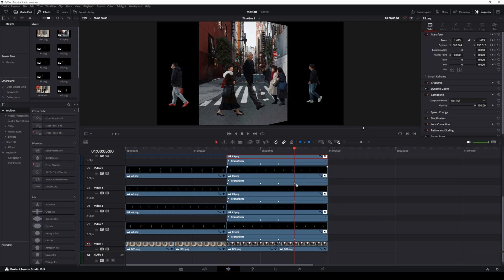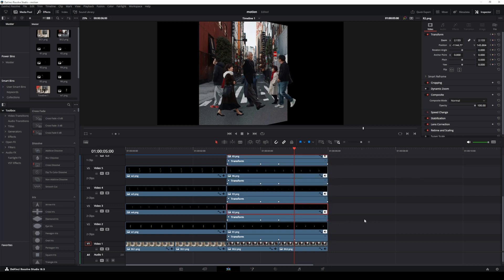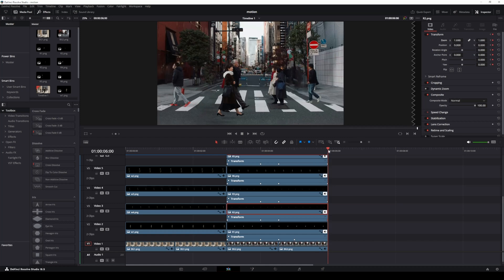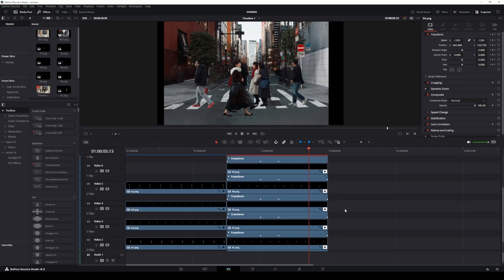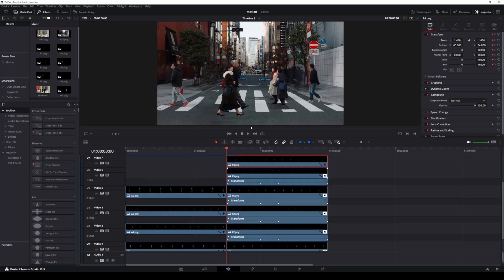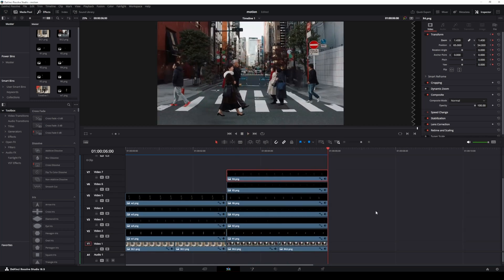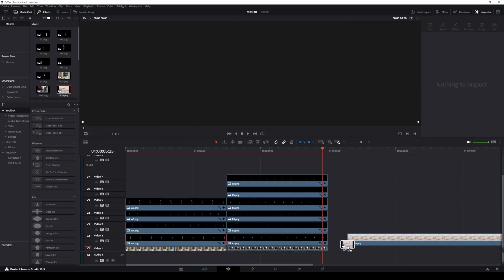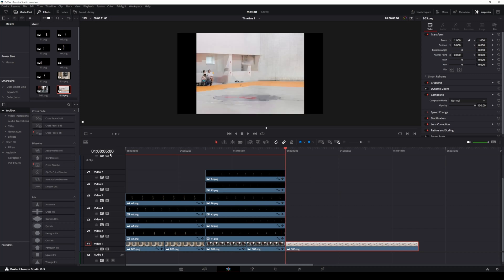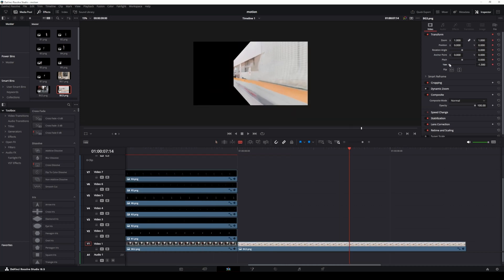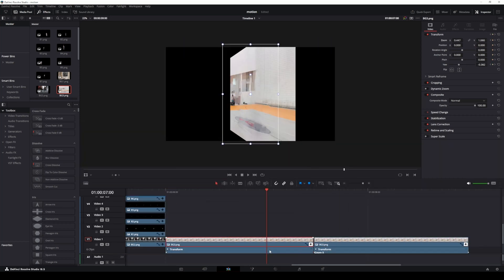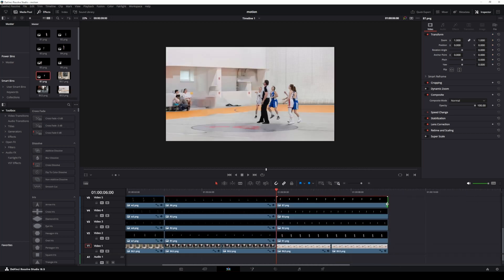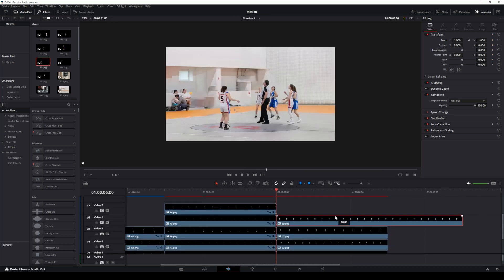If the last keyframe of a clip isn't in the right position, move it to the last frame or about 4 to 5 frames before the end. Pay attention to ensure the keyframe lands seamlessly at the end of the motion. Repeat this adjustment for all clips to keep everything smooth. Drag the next scene into the timeline and follow the same process for motion effects, transitions, and keyframe adjustments. Consistency is key, so make sure all transitions and timing feel cohesive throughout the video.